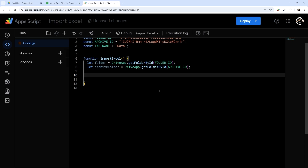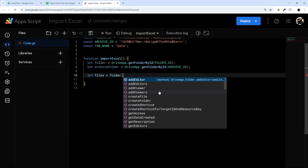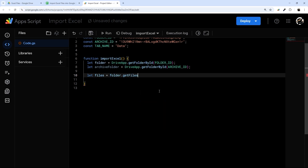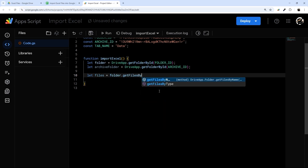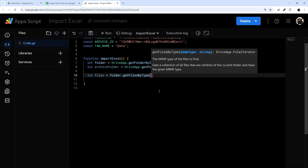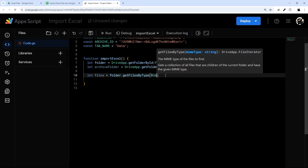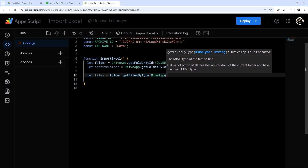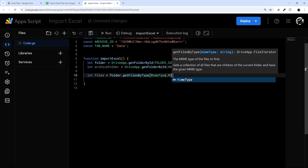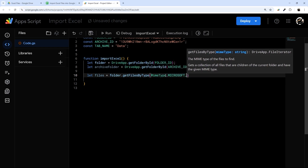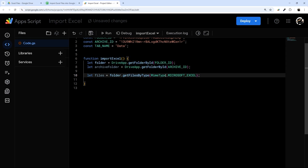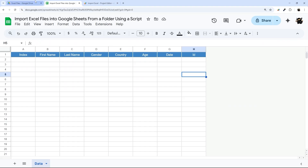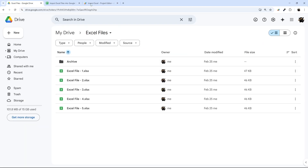Now we need to actually get the files. We'll do: let files = folder.getFilesByType(), and we're going to use a MIME type — MimeType.MICROSOFT_EXCEL. This ensures that even if you have other file types in this folder, it's only going to get the Excel ones.